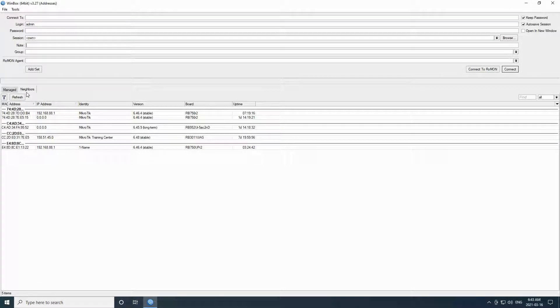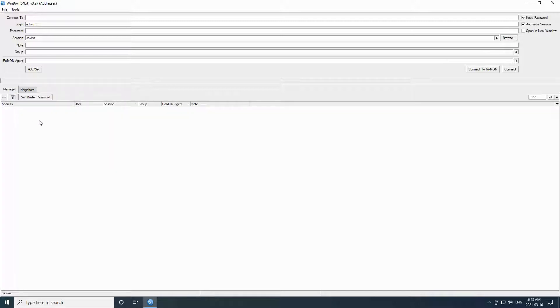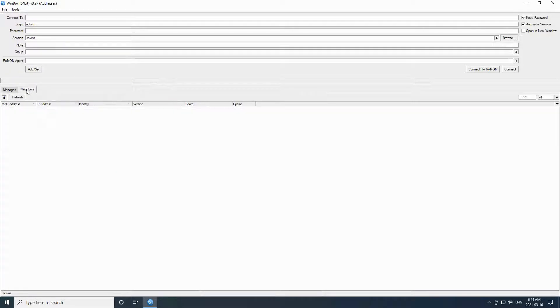In the previous session we briefly mentioned the two tabs of neighbors and managed. As you can see, the neighbors tab is showing all the devices currently connected to my network and my managed tab is still completely empty since I have not yet chosen a device.